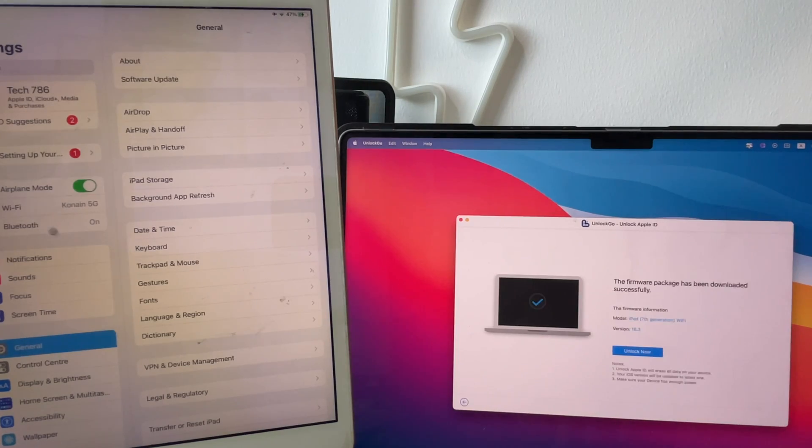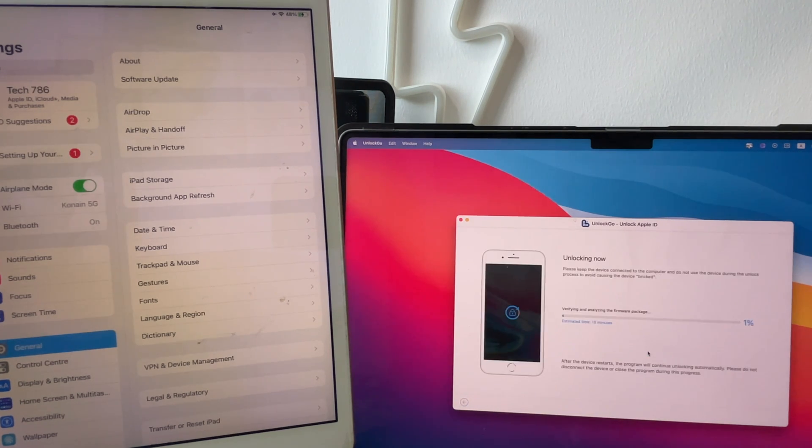Now simply click on Download and it will download the latest software for the iOS device connected. Once downloaded, click on Unlock Now and the software will start unlocking the iOS device.